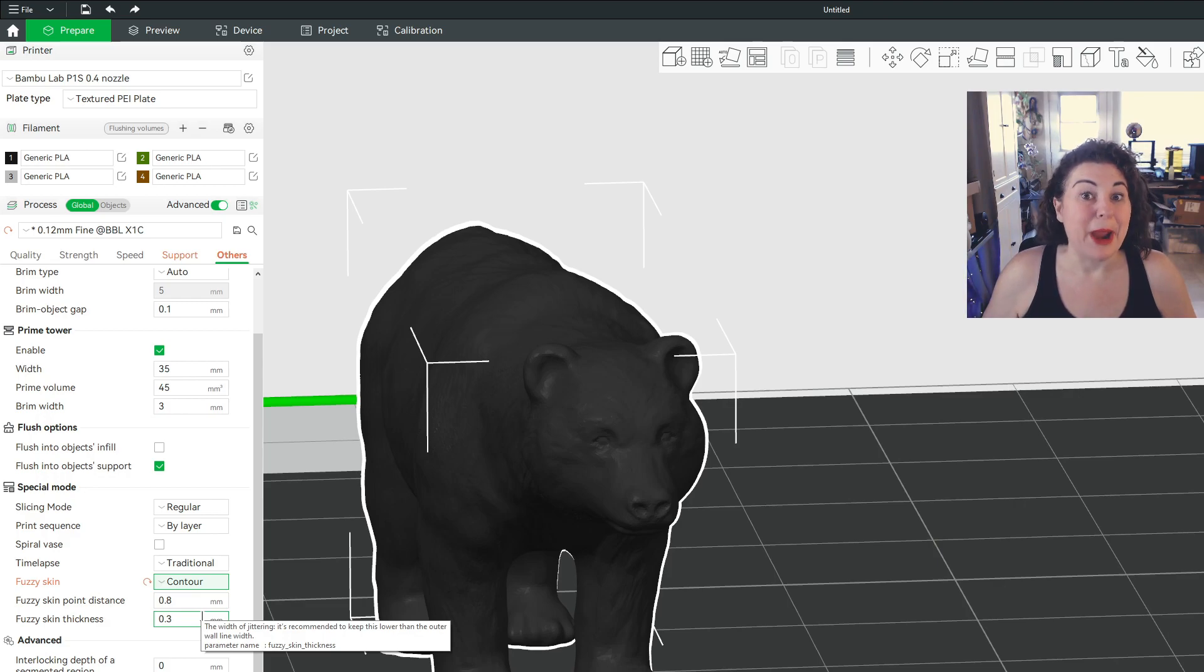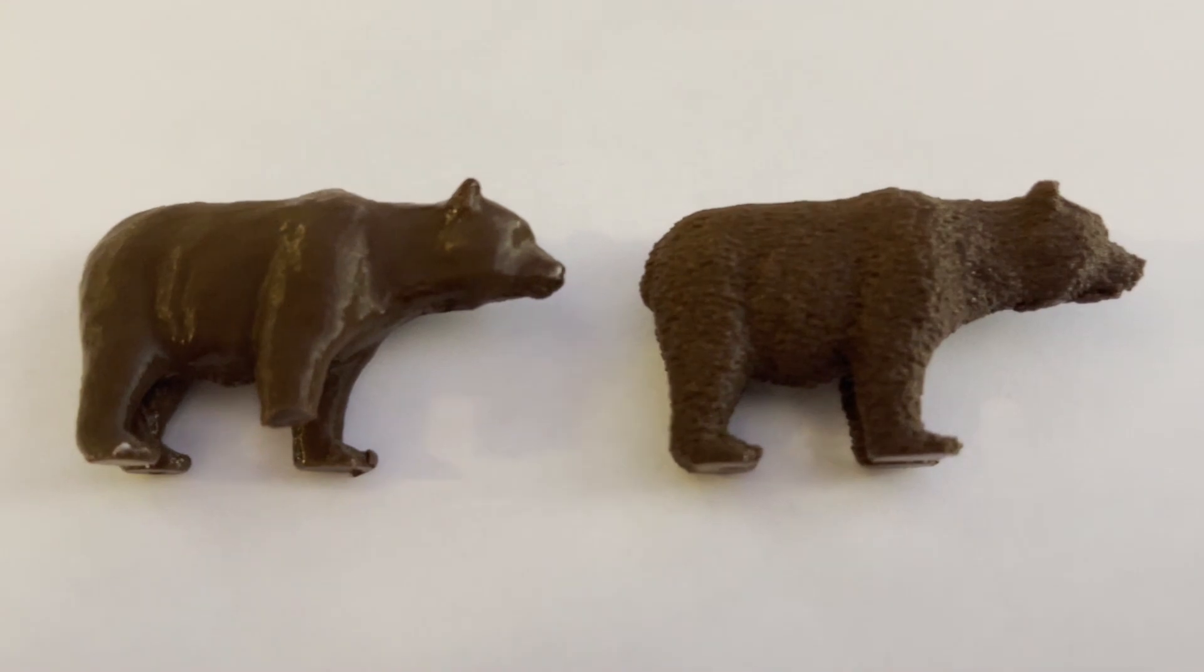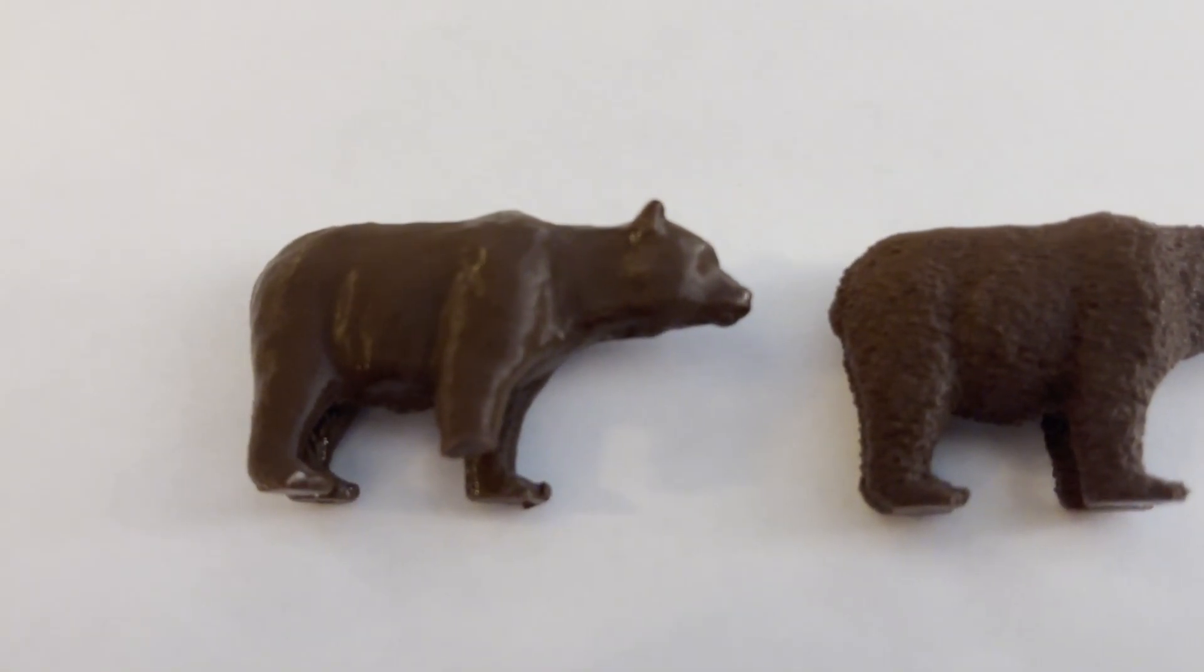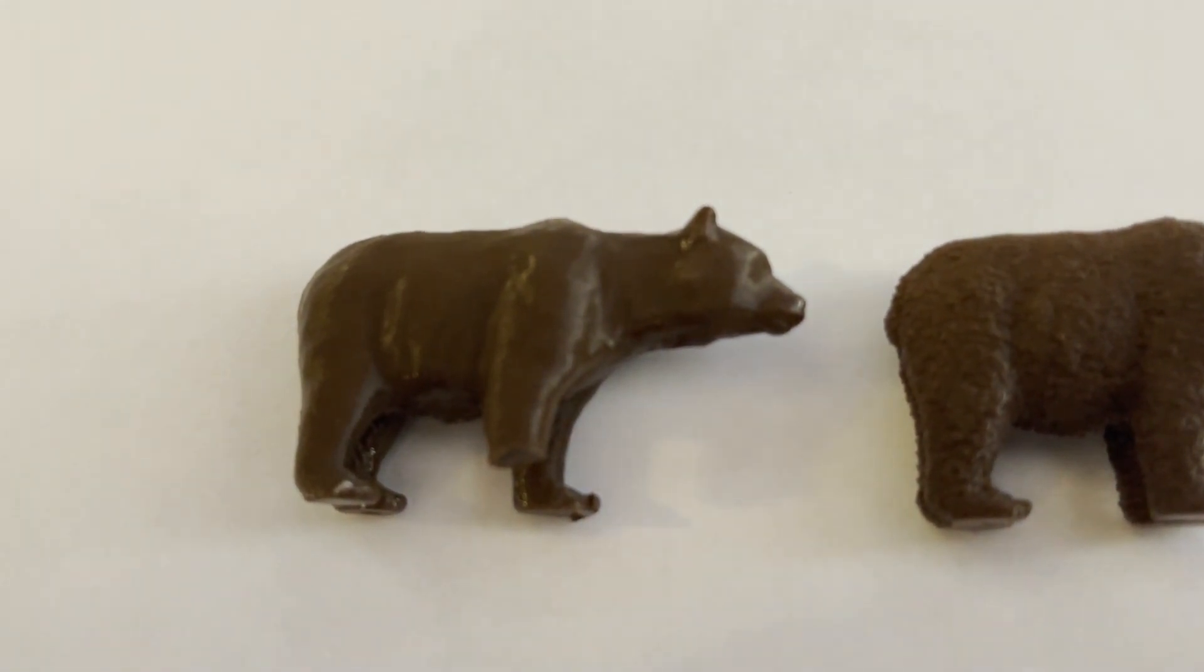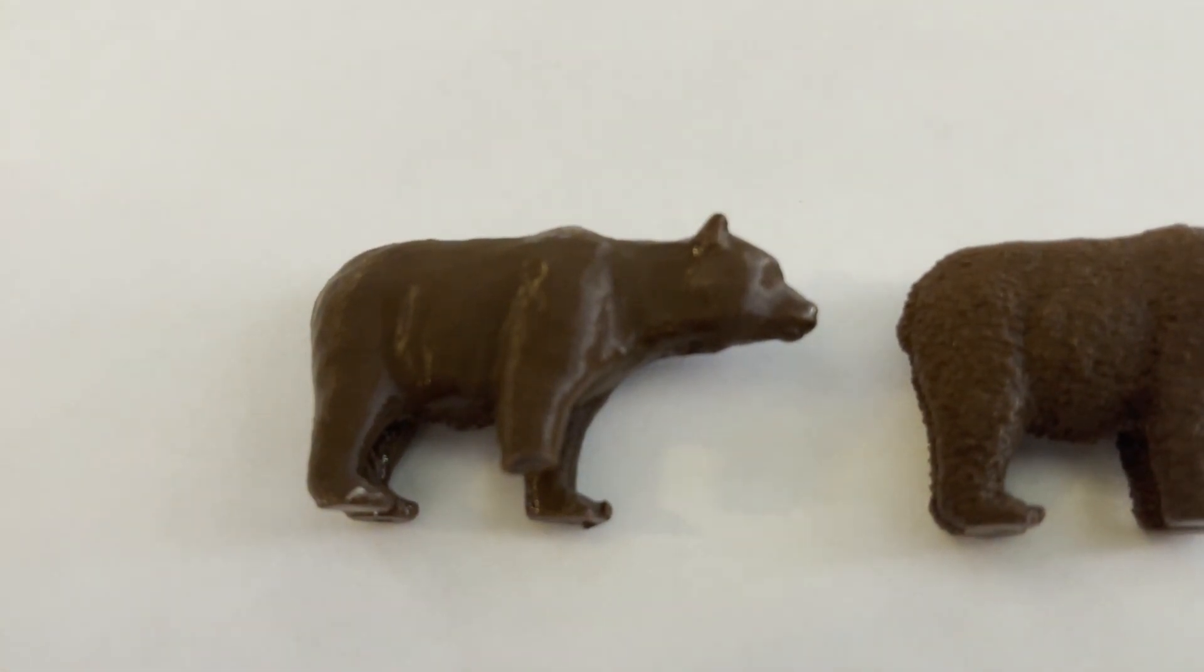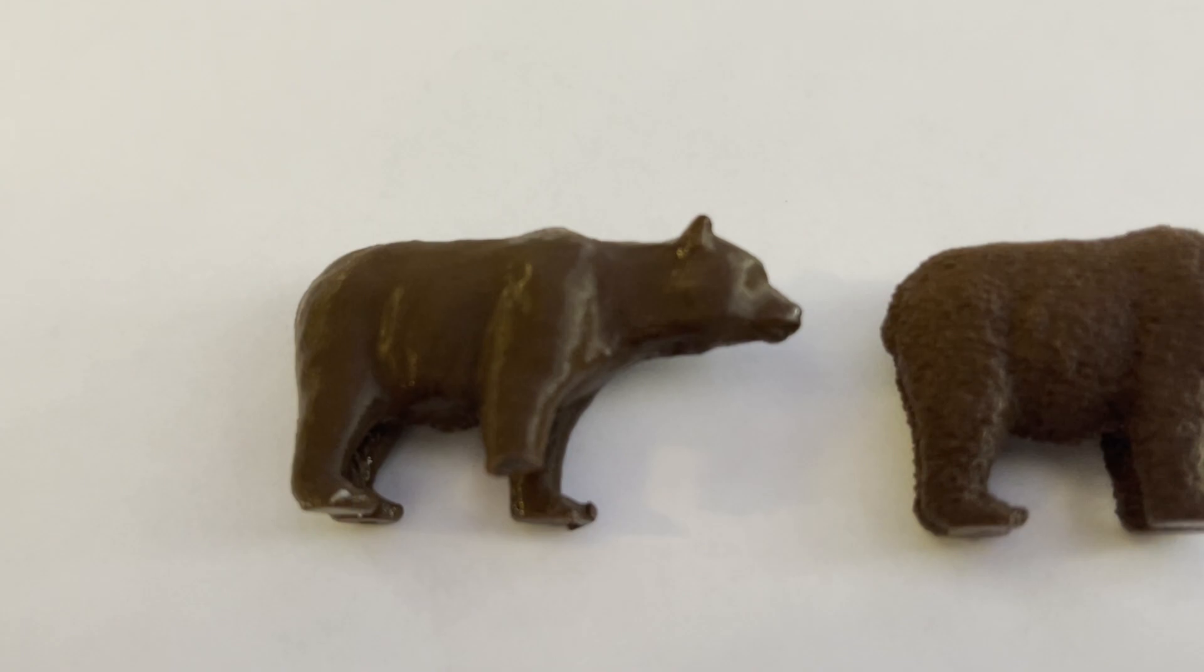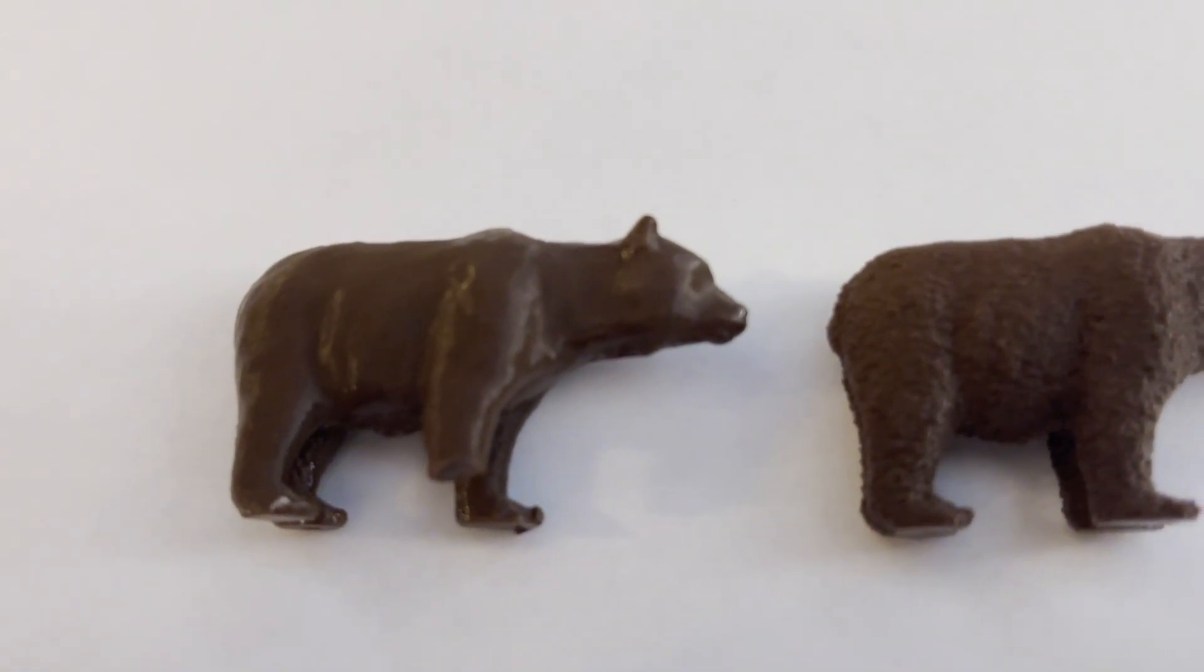Here's the bear. All right. So this guy lost a foot because like a dumb butt, I thought tree support auto-generated would be a good idea in this tiny little bear. And when I was removing the support, he lost a limb.